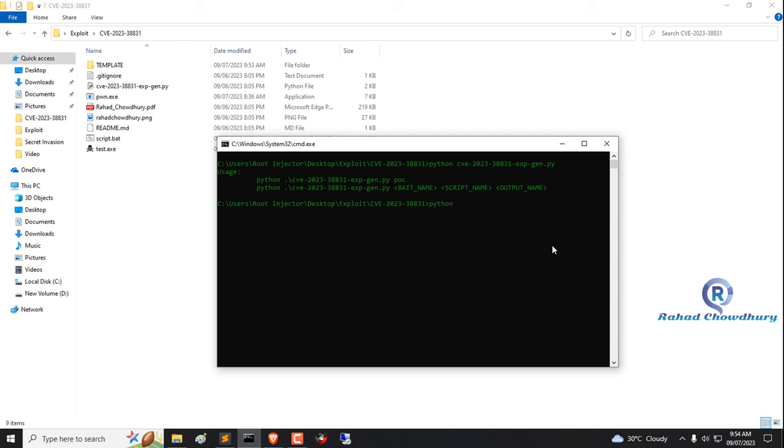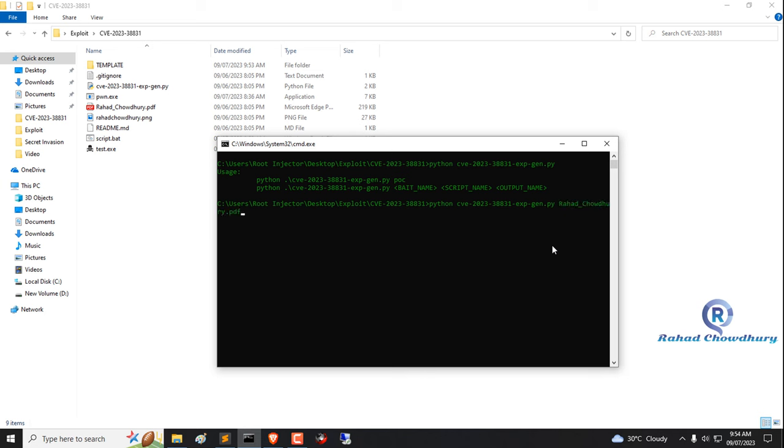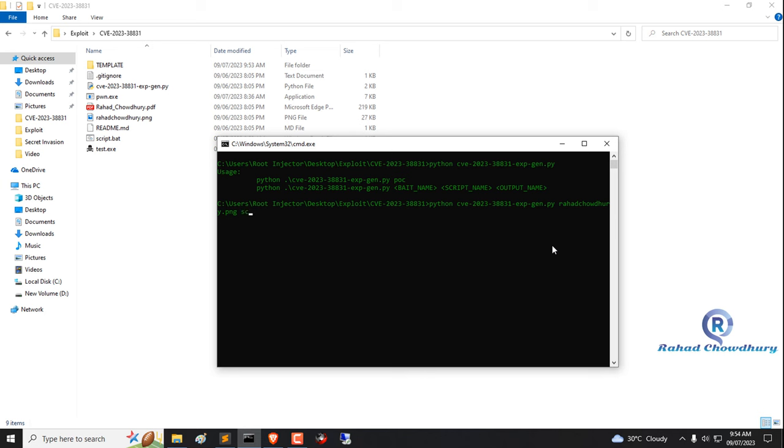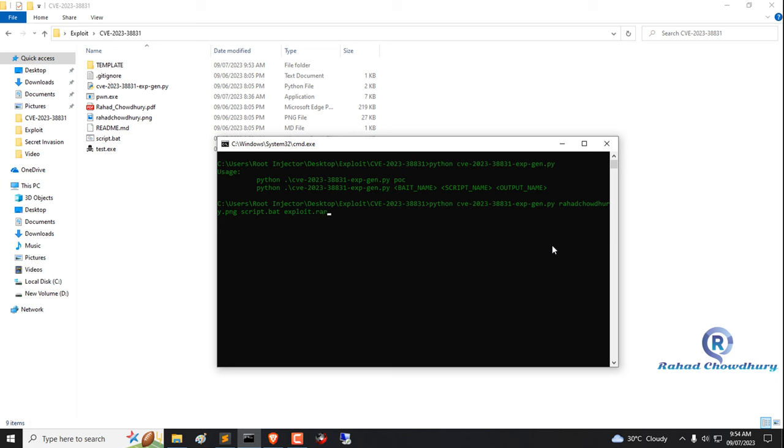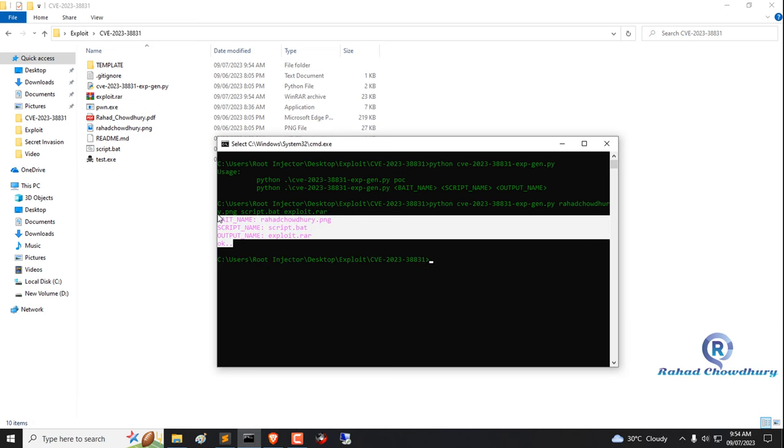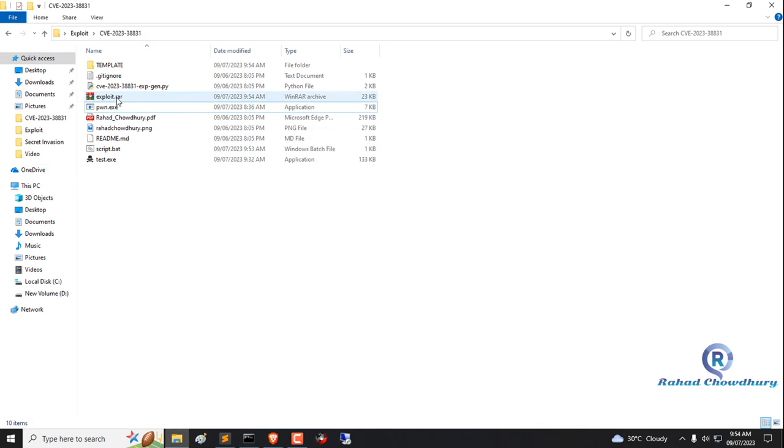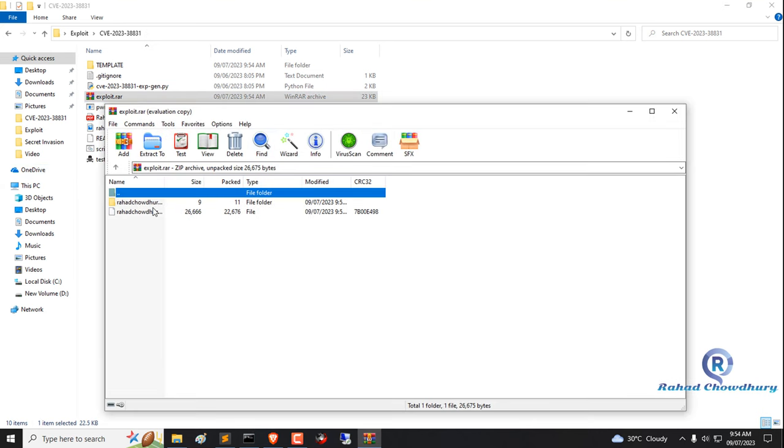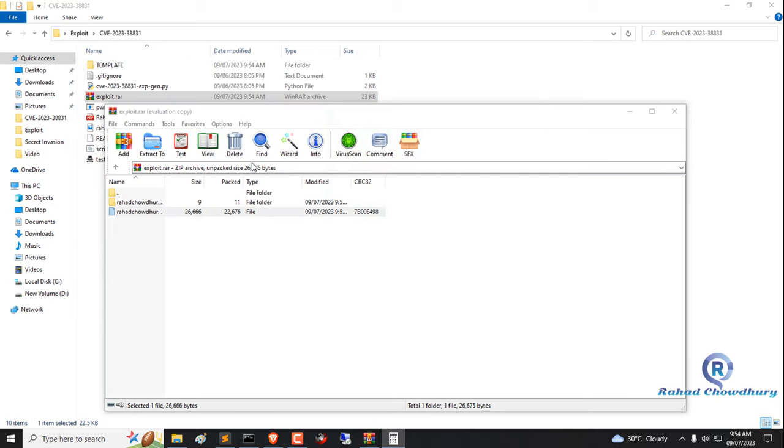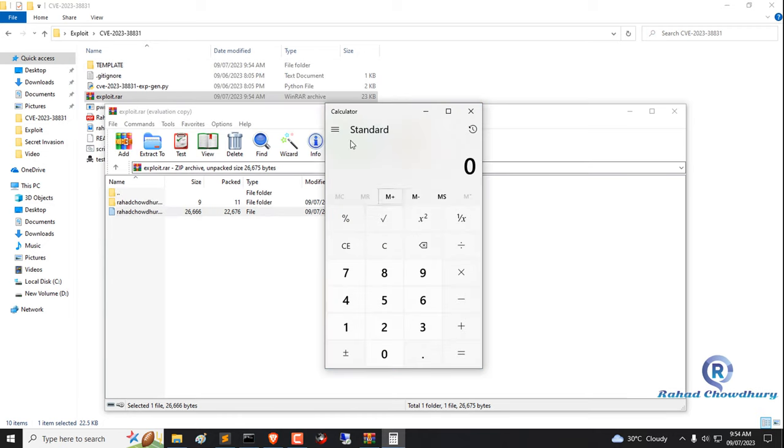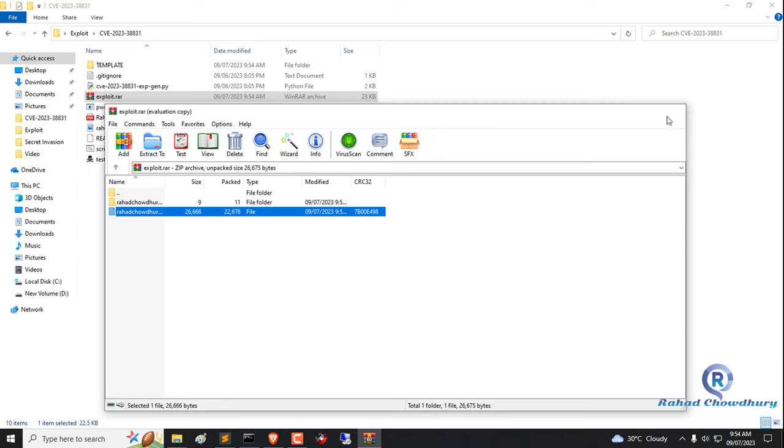Now create malicious script using exploit. Working fine. Now open RAR file, then open PNG image file. Awesome, calculator opened. That means exploit working fine.